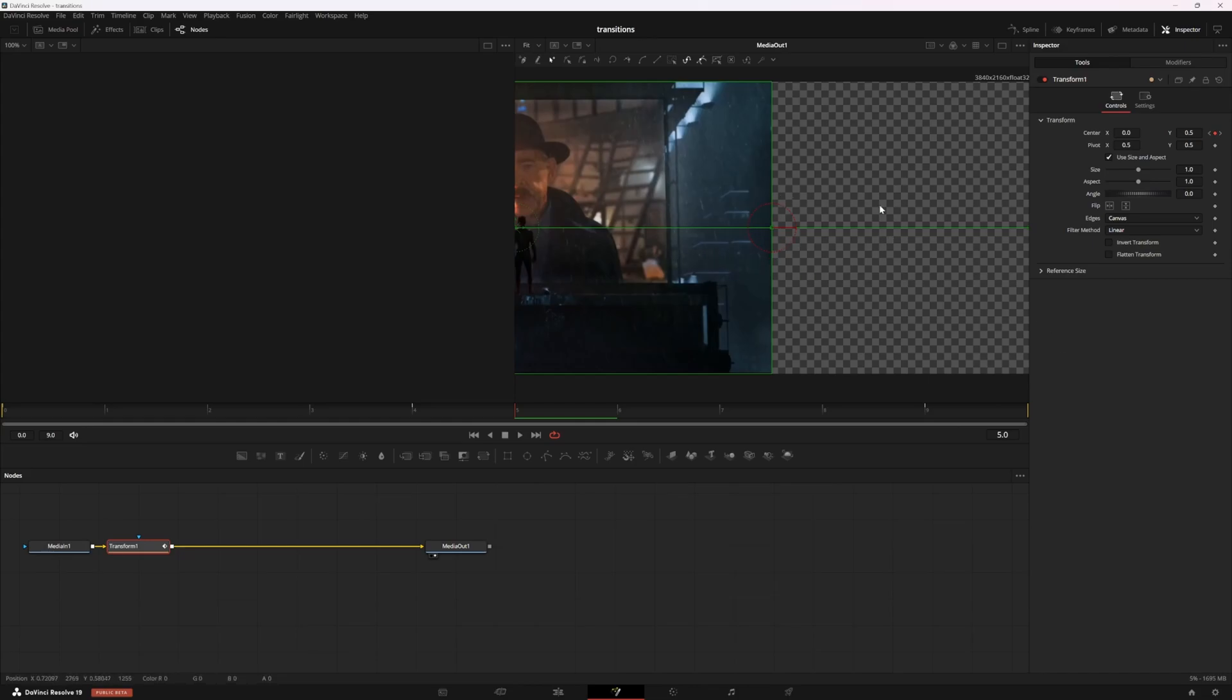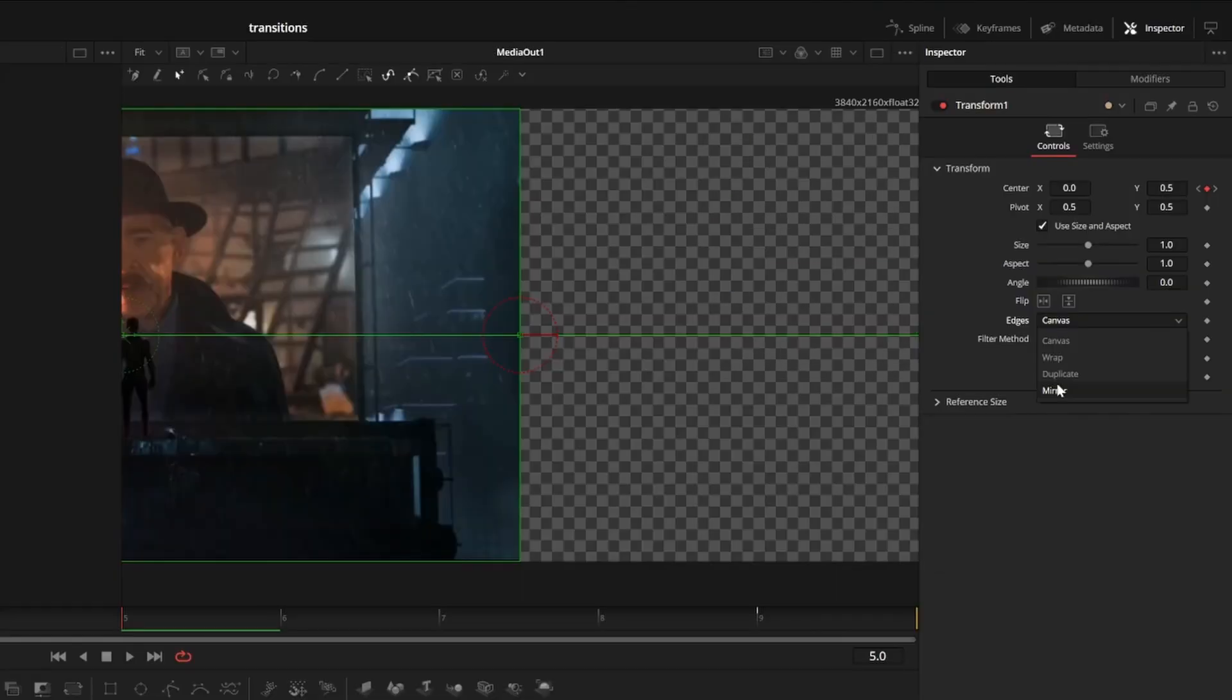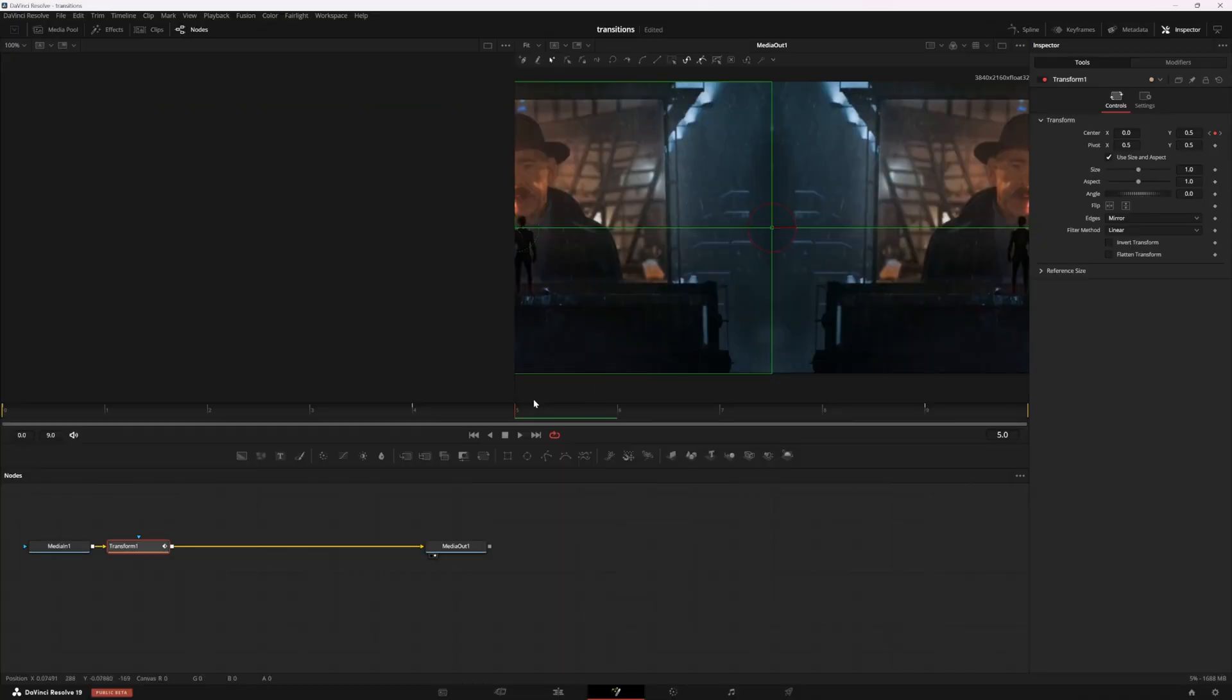And what that does is it gives the effect of pushing our other clip in the frame. But as you can see, we do have some empty space here and we can fill that by changing our edges to mirror. And that's all we really need to do for our keyframing.